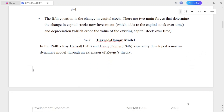The fifth equation is the change in capital stock. There are two main forces that determine the change in capital stock: new investment, which adds to the capital stock over time, and depreciation, which erodes the value of the existing capital stock over time.